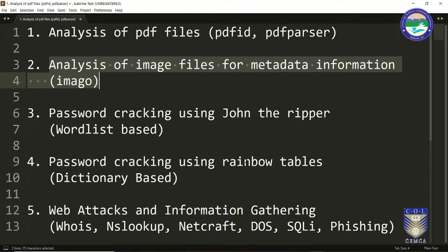So what is the need for analyzing image files? Sometimes it may happen that these image files captured from a particular evidence drive or from a particular crime scene may have a lot of information hidden inside them. If you remember, we had recovered some images using the Autopsy tool. These images may have a lot of hidden information present in them, for example metadata information.